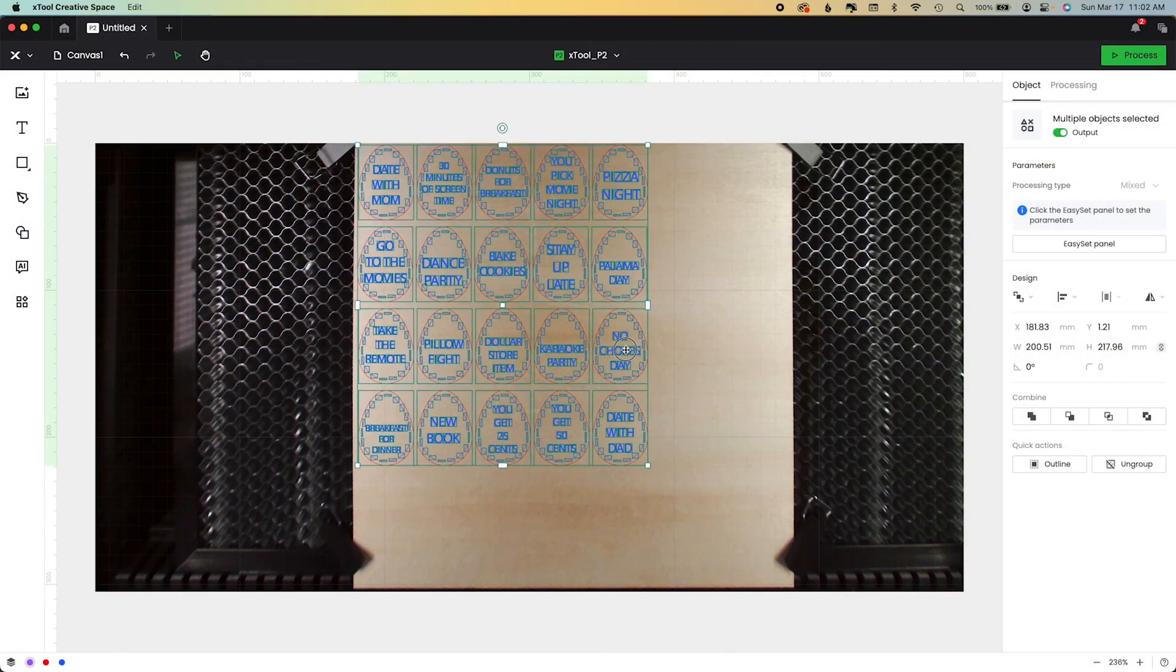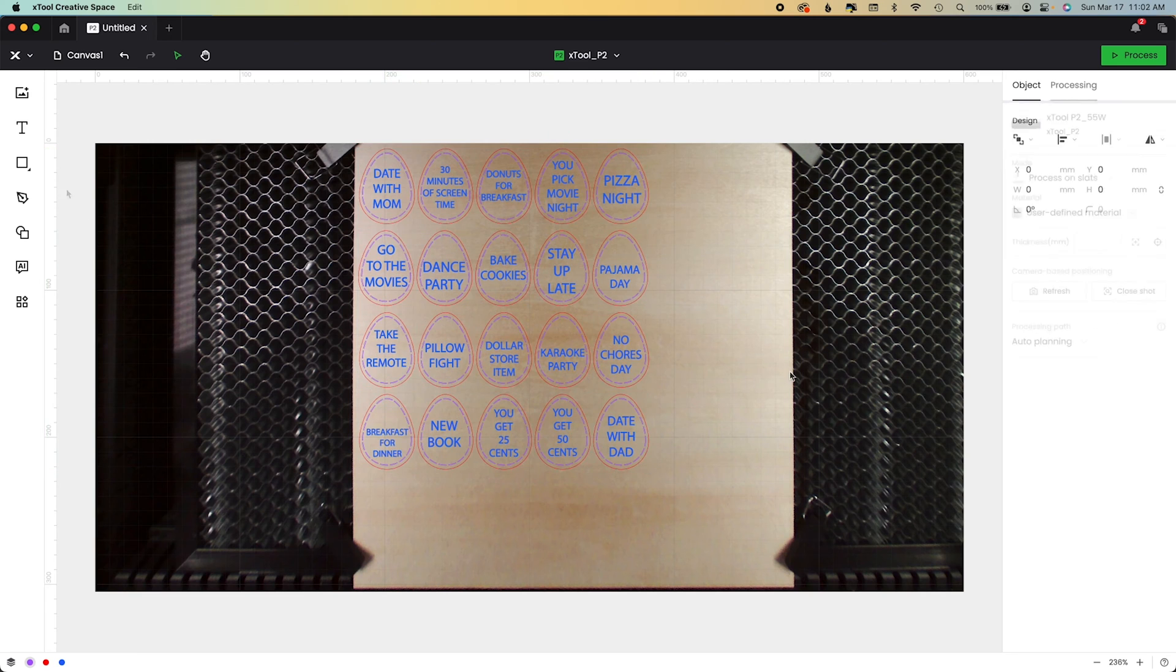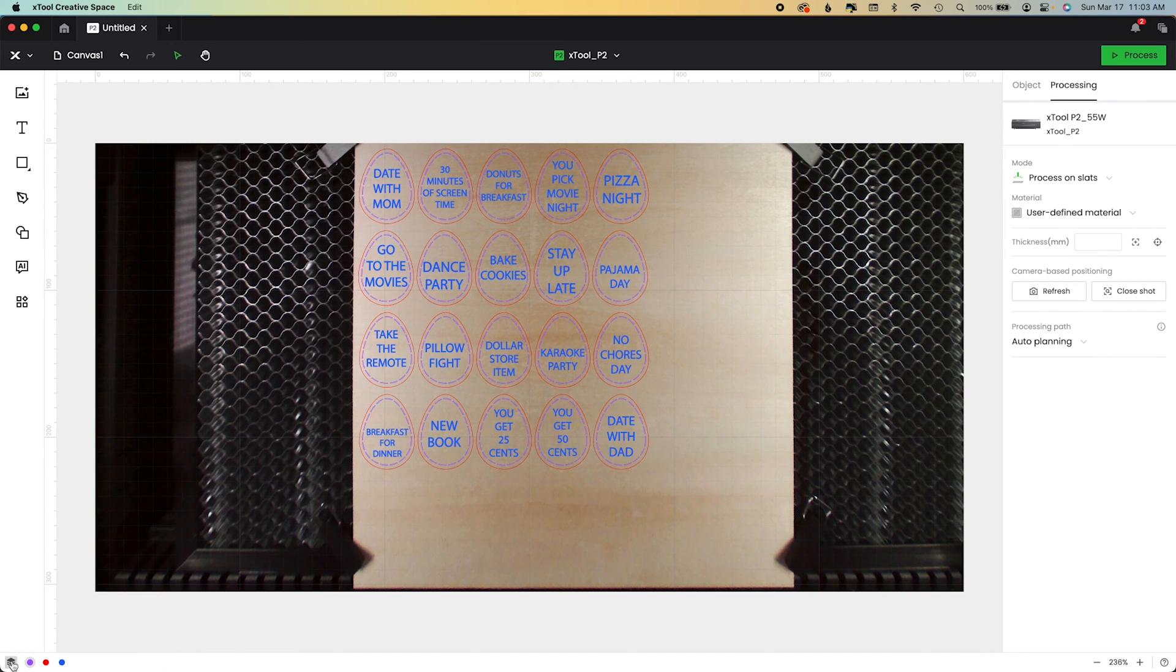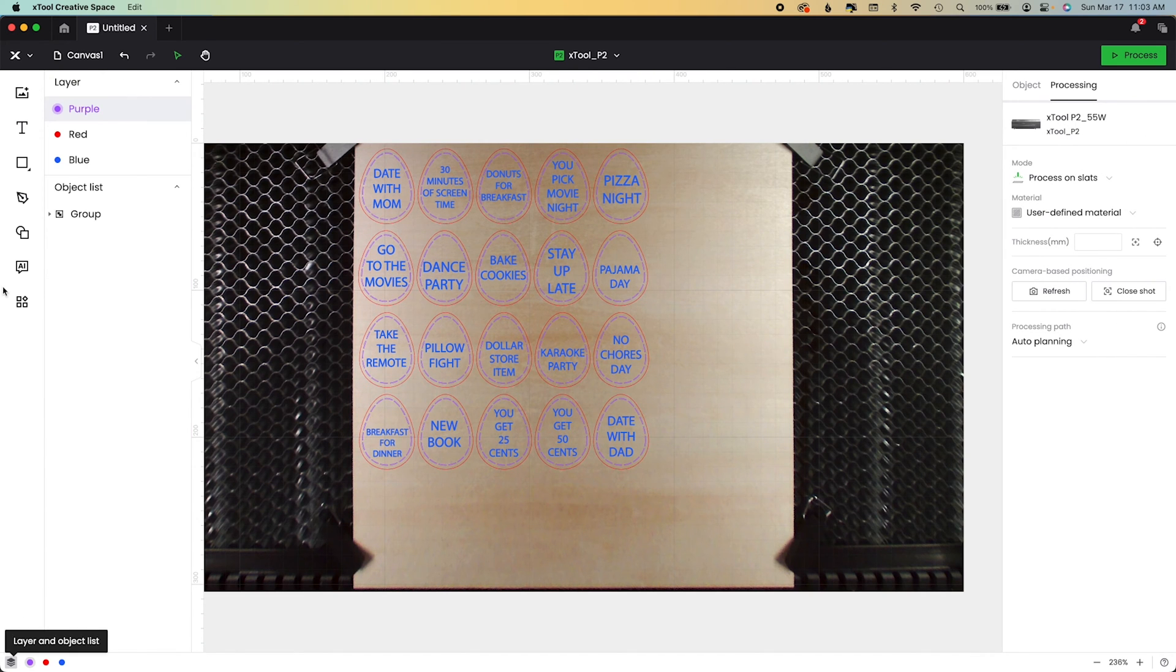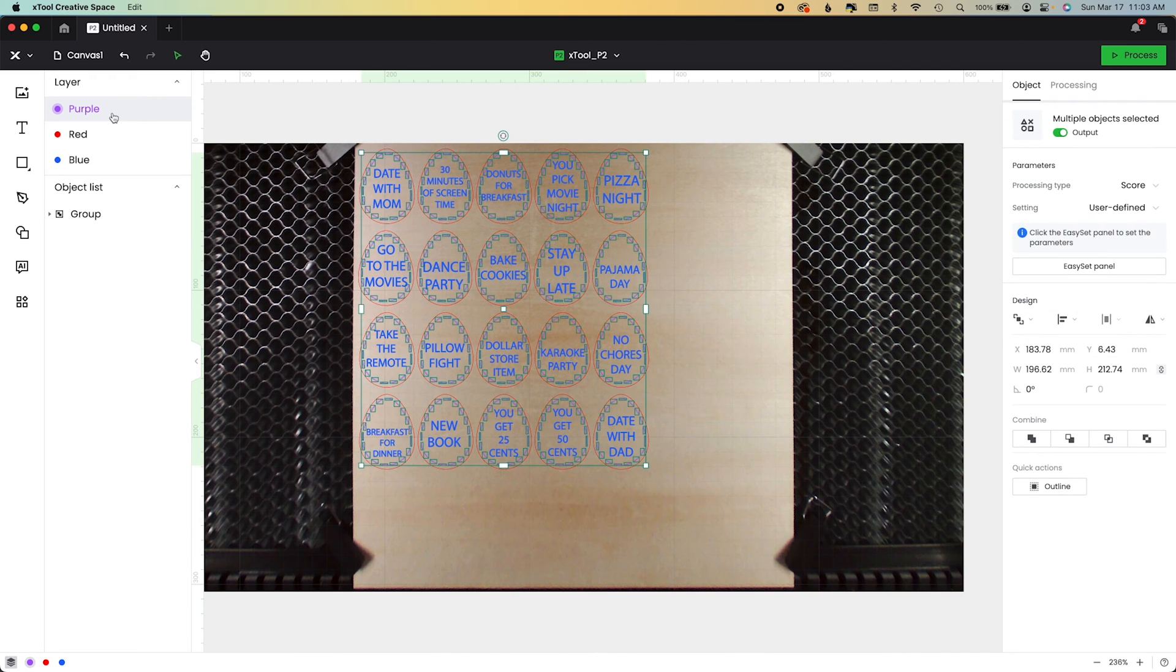So this SVG is done for you. You can get it on Ruffles and Rain Boots by searching Easter tokens. When we hit the layers panel, you can see that all the work is done for you.